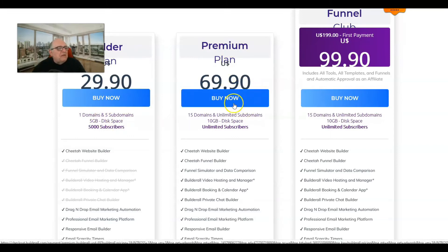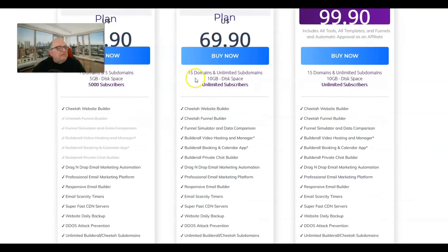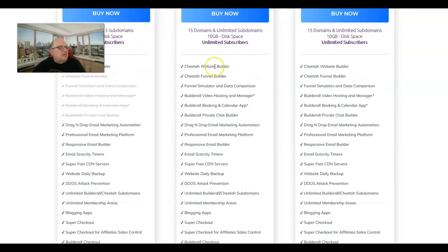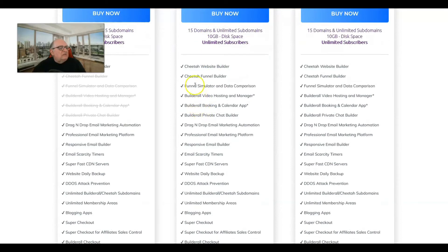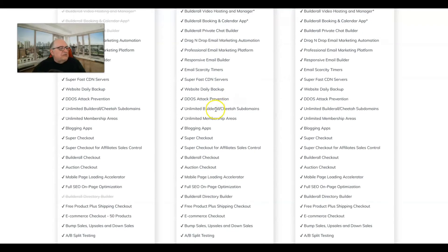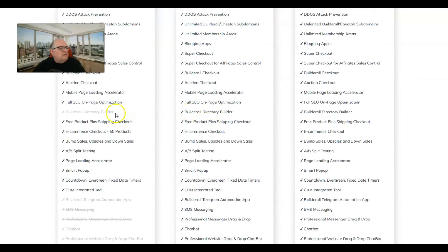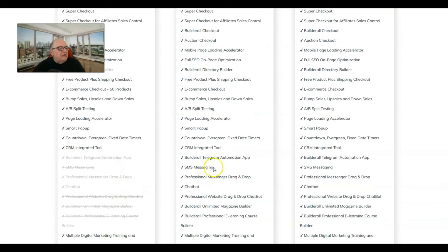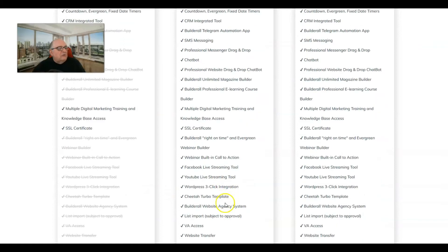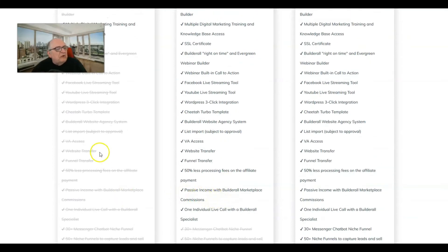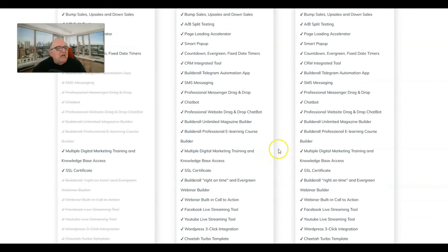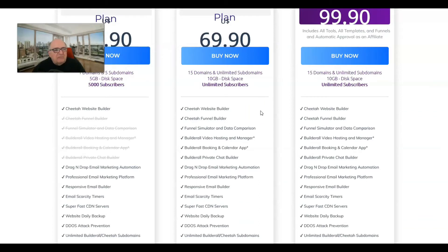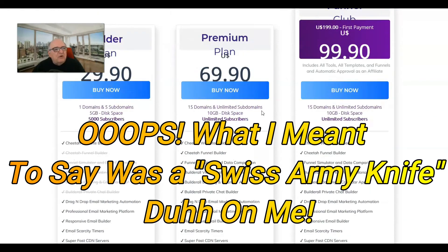If I go to $69.90 per month, I'm getting 15 domains, unlimited subdomains, 10 gigs of space, and unlimited subscribers. You'll see the features - it's going to give you a lot more, these extra features. These are grayed out, all these are grayed out down through here. This is going to give you a lot of tools.